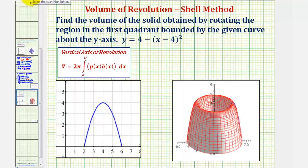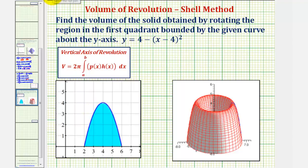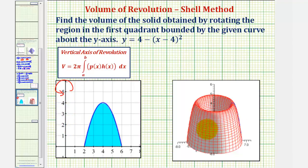Looking here in the lower left, this would be the bounded region in the first quadrant. If we rotate this region about the y-axis, it would give us this solid, and our goal is to find the volume of the solid using the shell method.